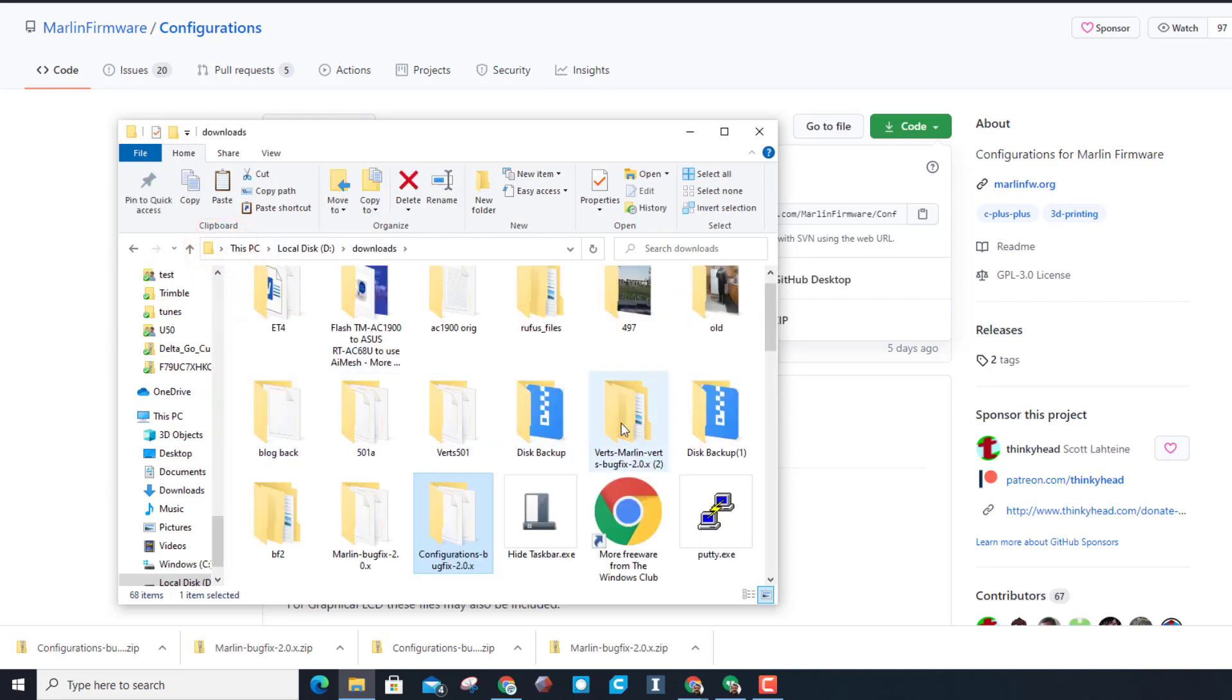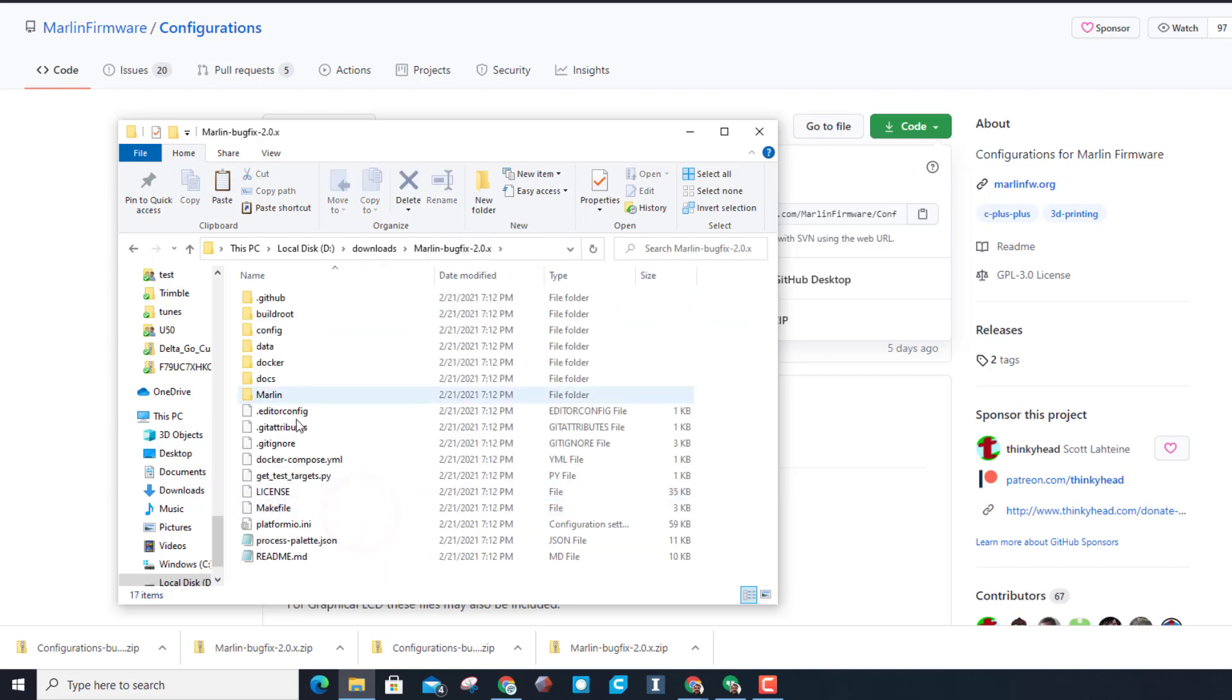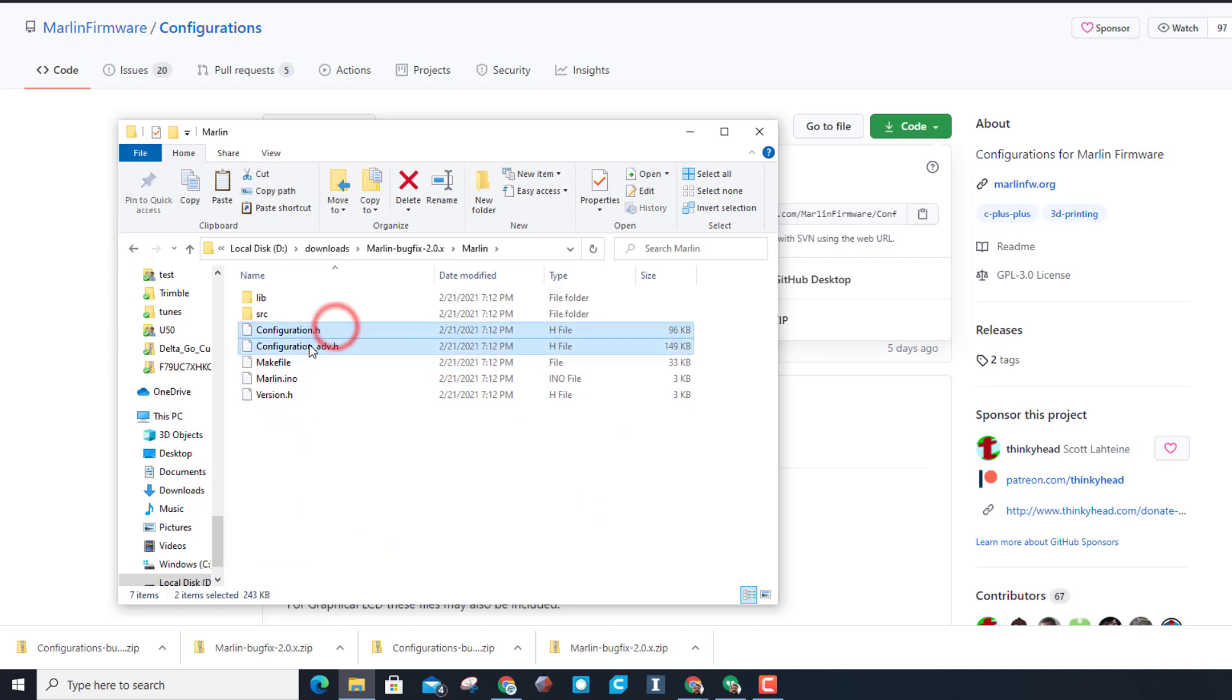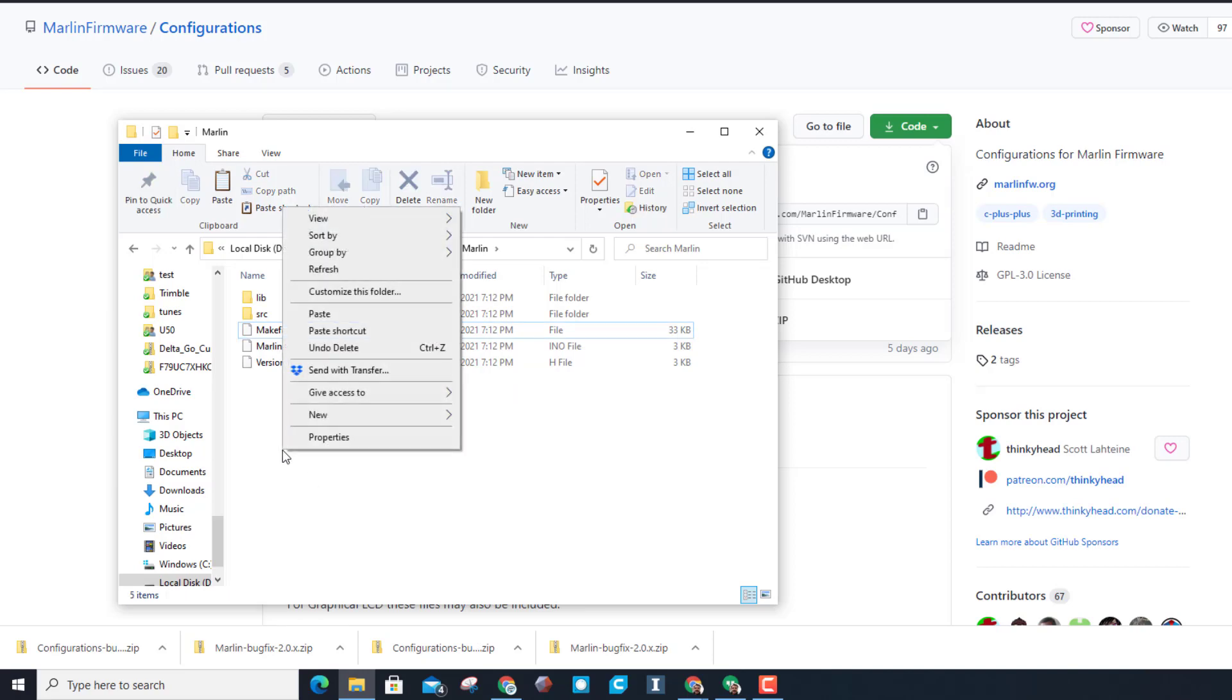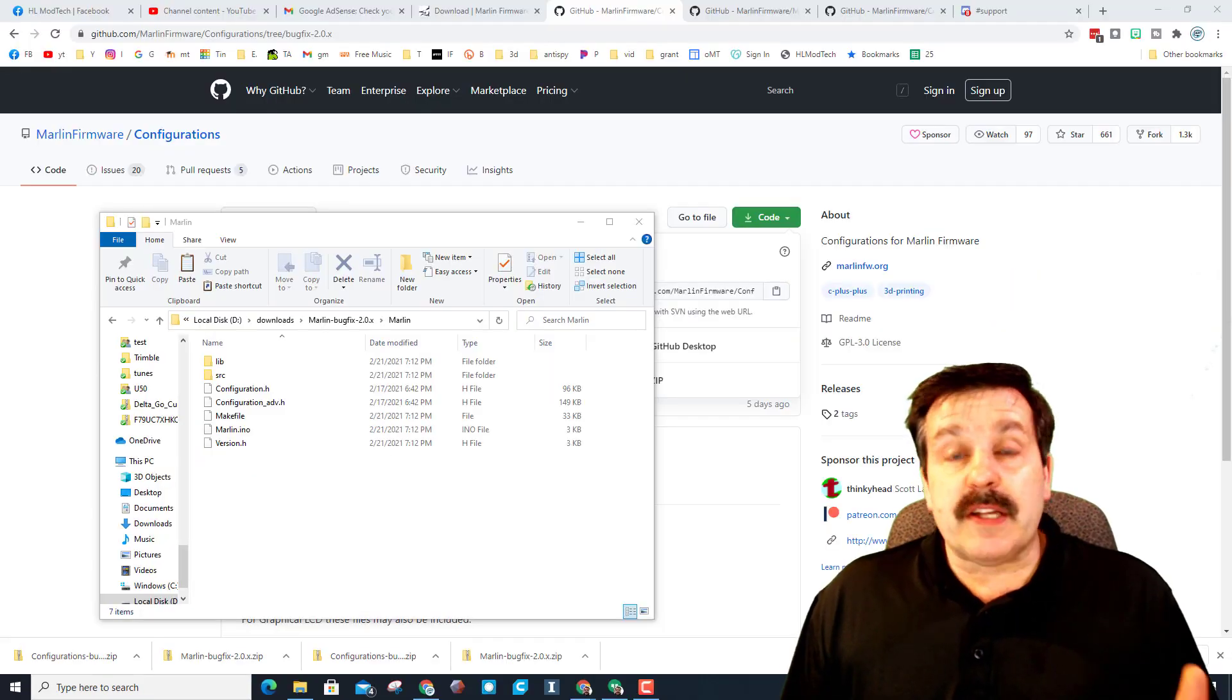My firmware folder is right here - Marlin bug fix. In the Marlin folder, there is a configuration.h and a configuration_advanced. I am going to delete those. I'm gonna right-click and paste my new ones.